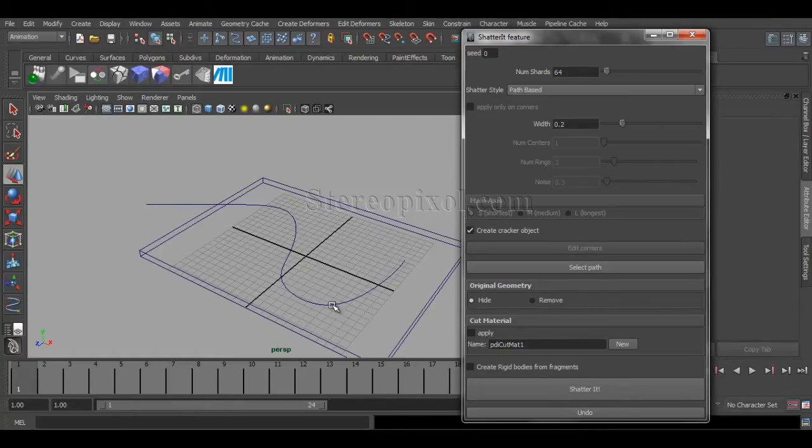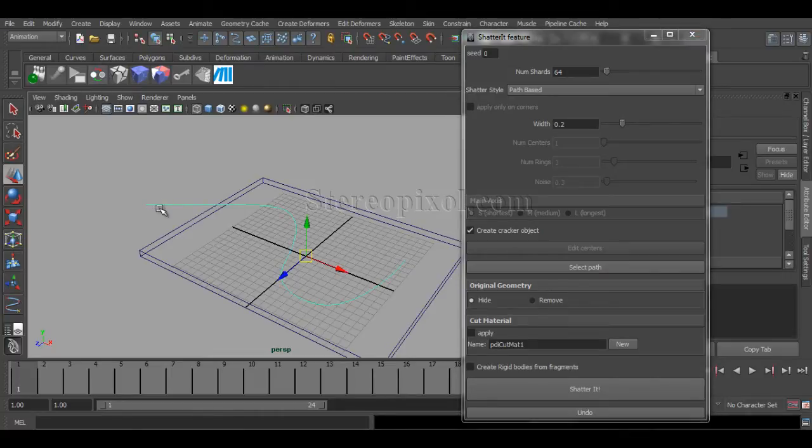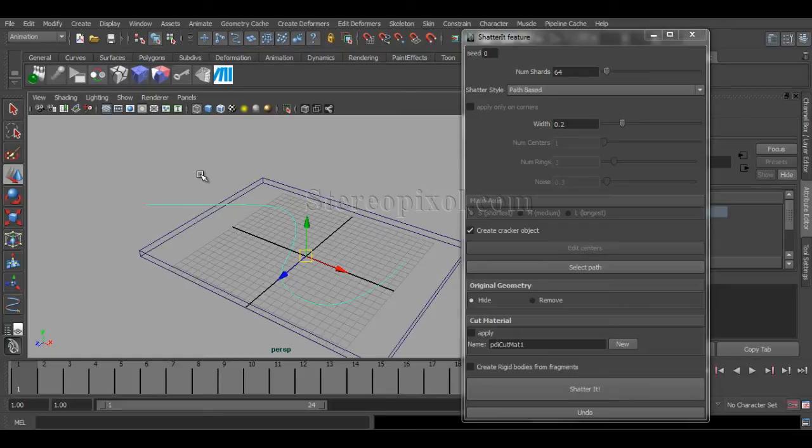as path-based because I have already created my path over here and I need to shatter object through this path or along this path. So, first select the path and then hit select path button because after selecting path, it won't actually happen. You have to first select the path and then hit select path.